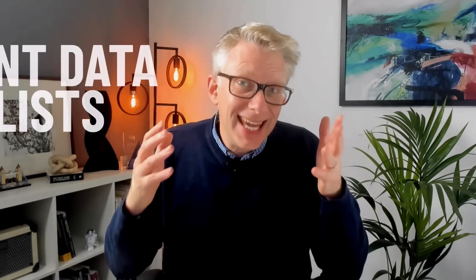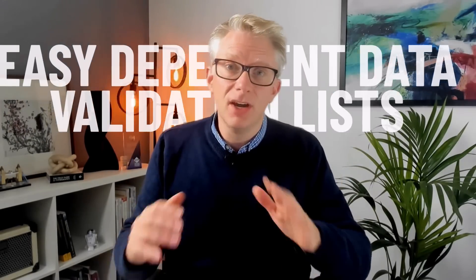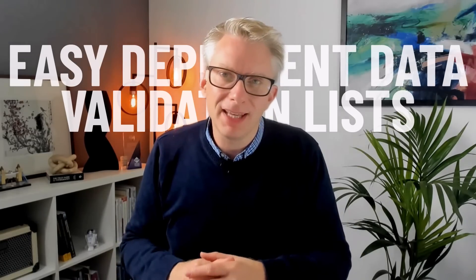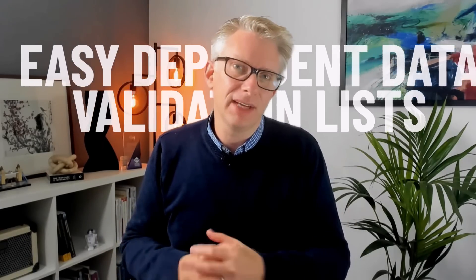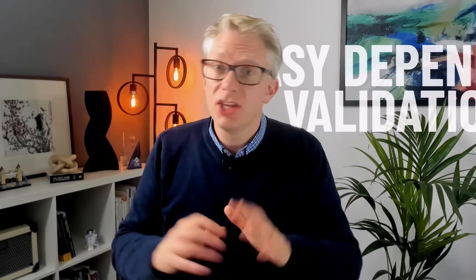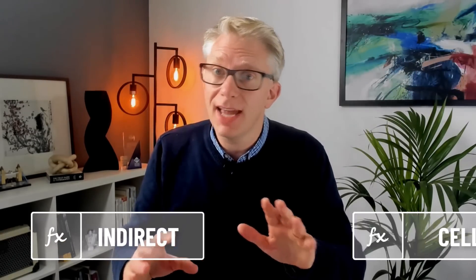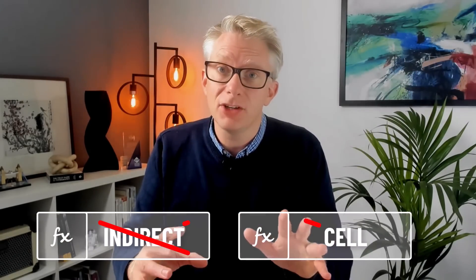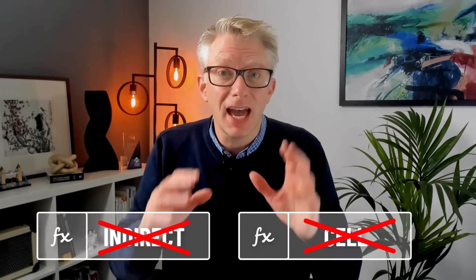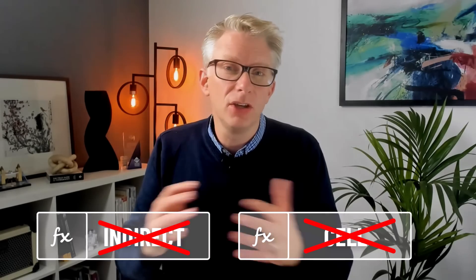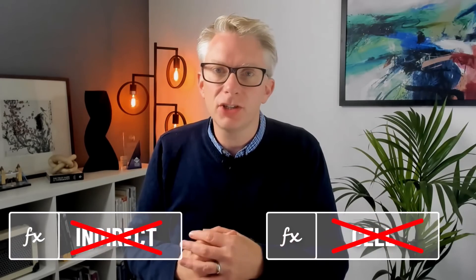In this video we're looking at what I believe is the easiest method for creating dependent data validation lists. There's no tricky indirects, no tricky cell functions, this is a simple method using range functions. So if you're ready let's get started!